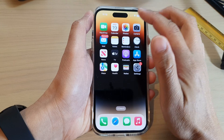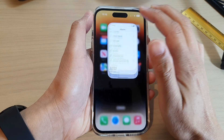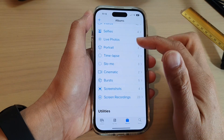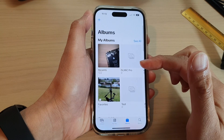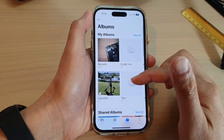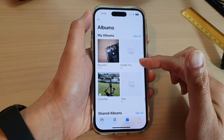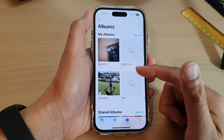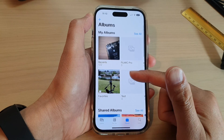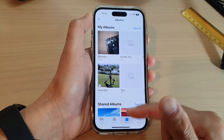Now if you tap on Photos, you will be able to see that all the settings have now been reset for suggested memories.